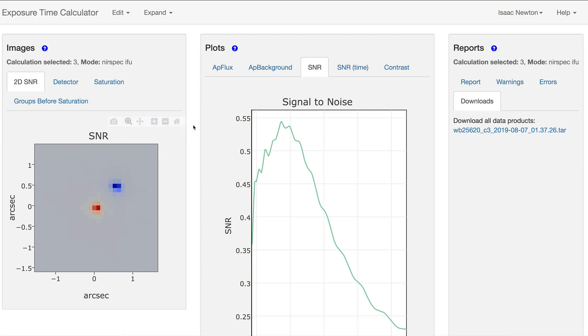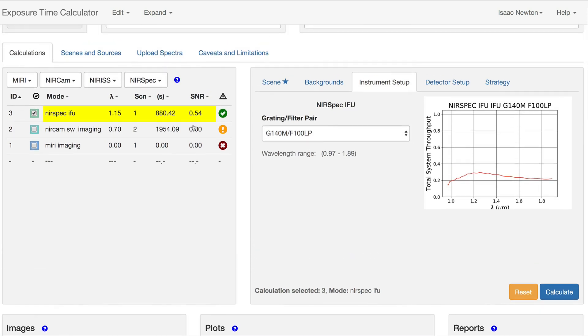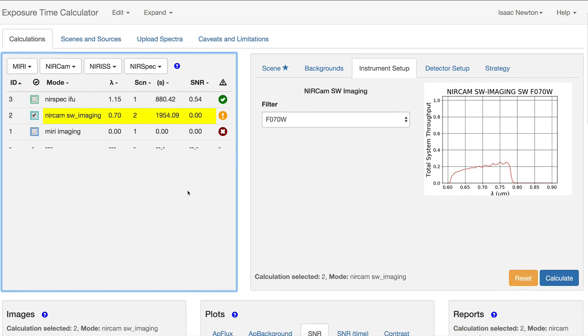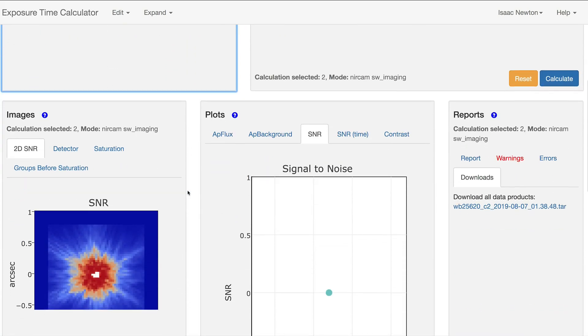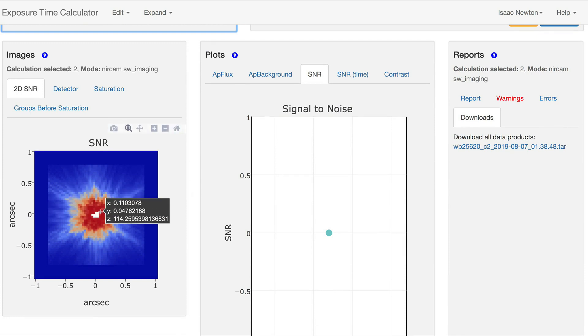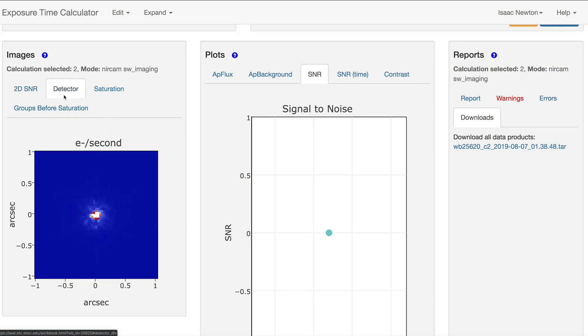Going back to the Calculations pane, the orange exclamation point in the second calculation indicates that saturation occurred. Saturated pixels can be identified in any of the four tabs of the images pane. These pixel values are removed for the 2D SNR and detector images.